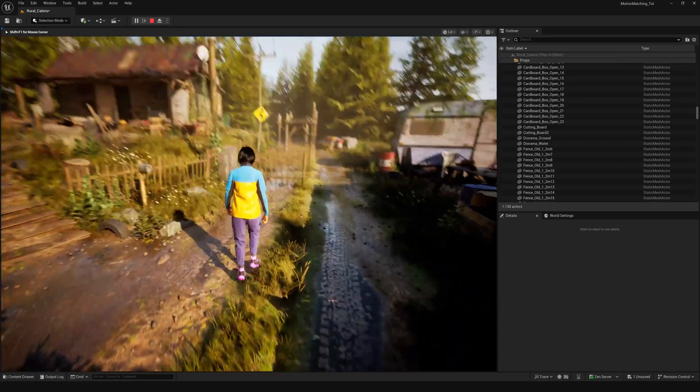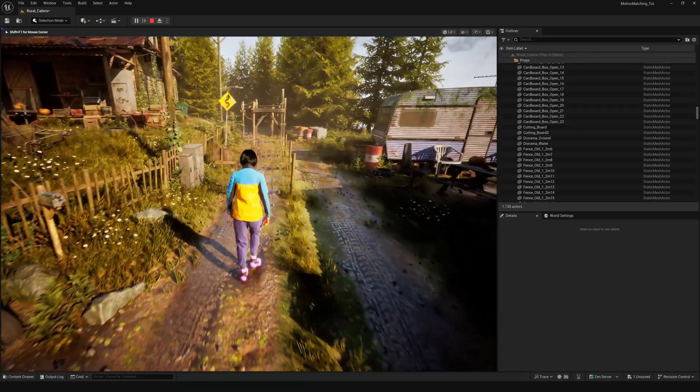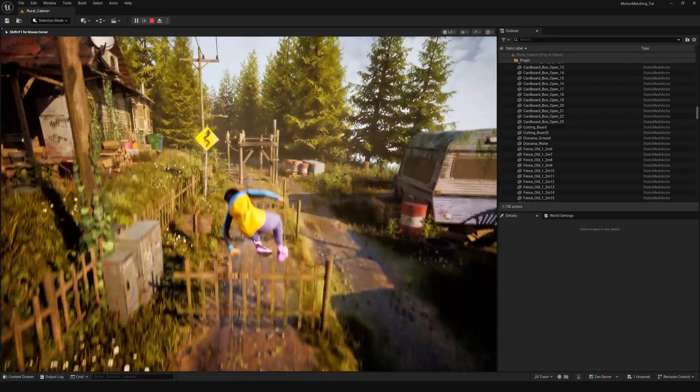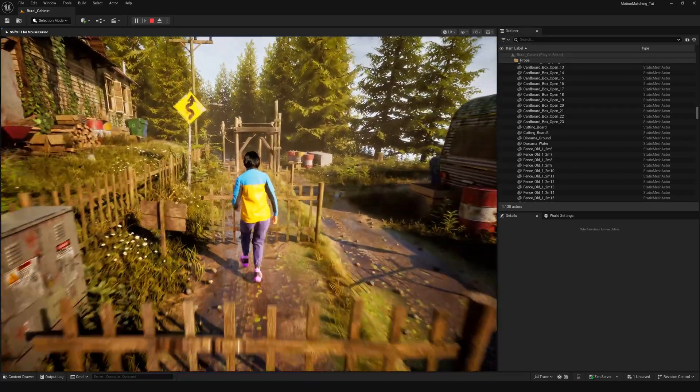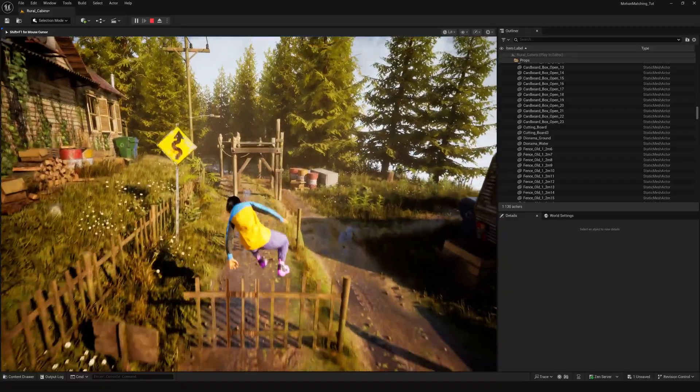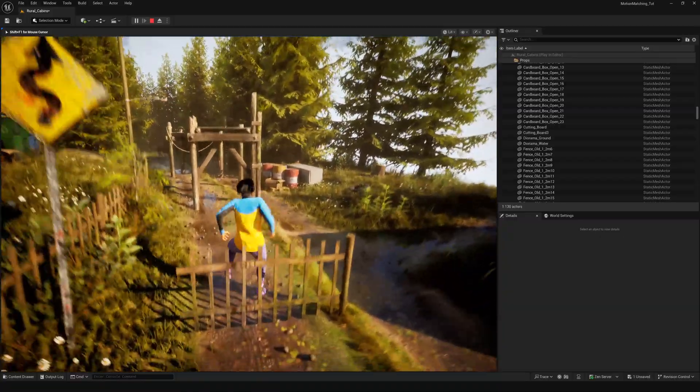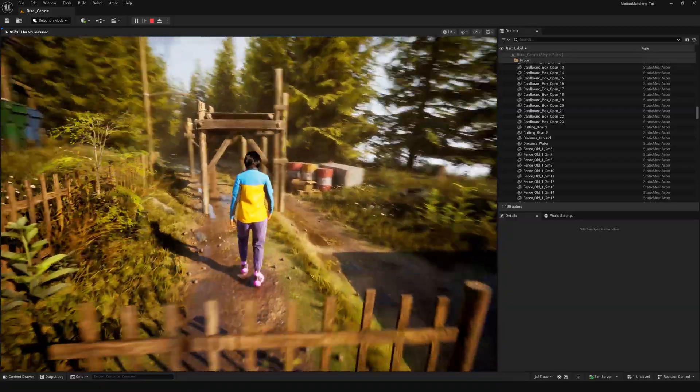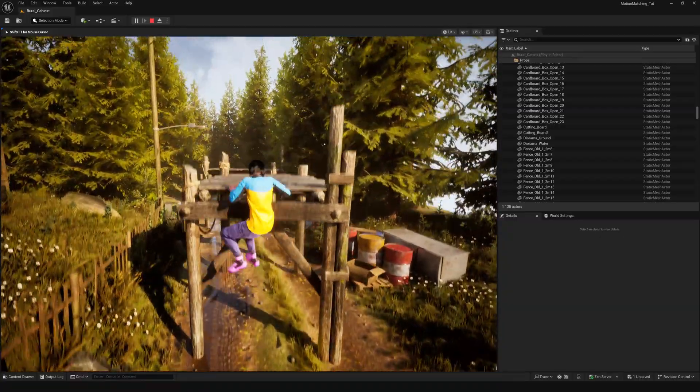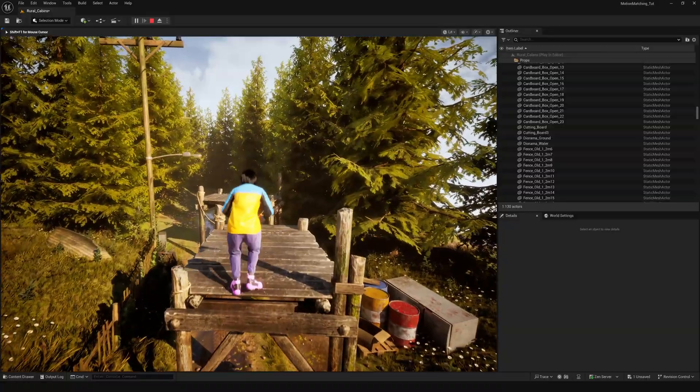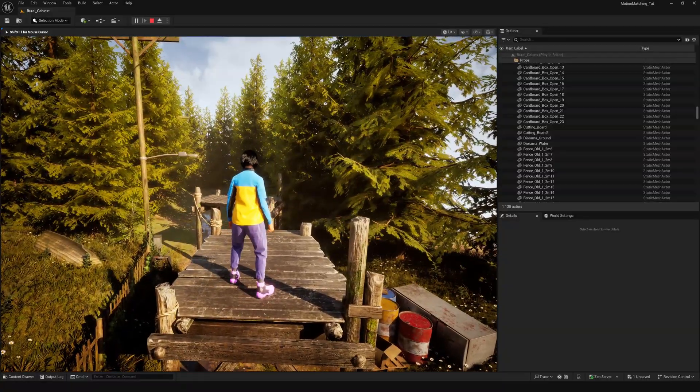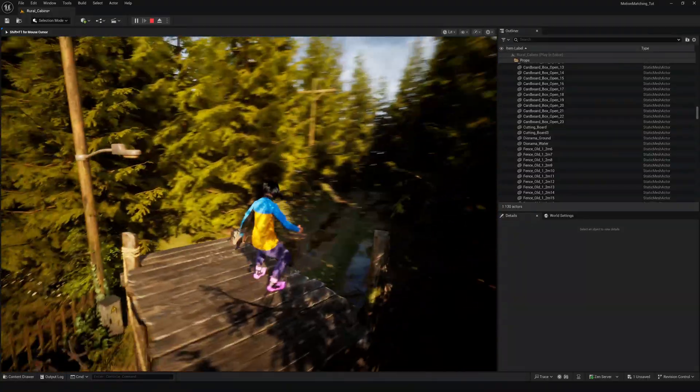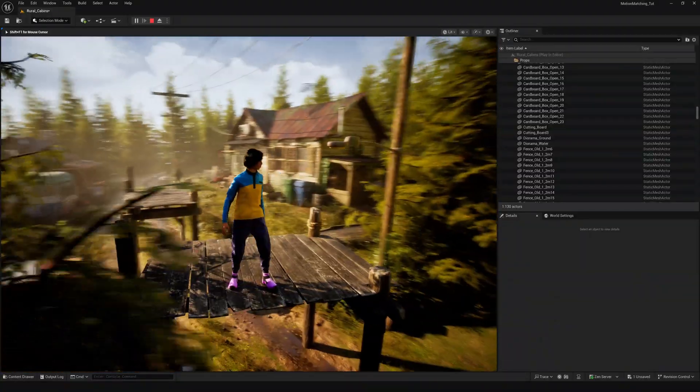Hello everyone and welcome back to another Unreal Engine 5 tutorial. Today we're going to expand the motion matching traversal system and make it work with any mesh, not just those boring cubes.